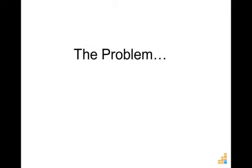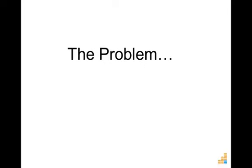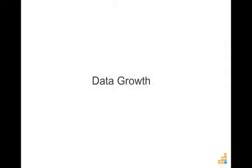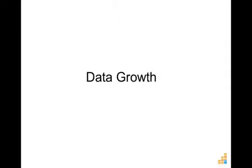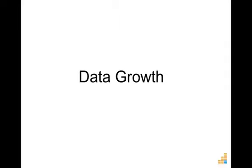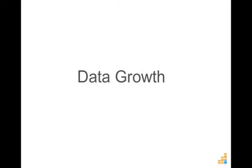So what exactly is the problem that all organizations struggle with? The answer is data growth. Controlling the cost of data growth continues to be an IT burden and consistently ranks as one of the top CIO annual initiatives.